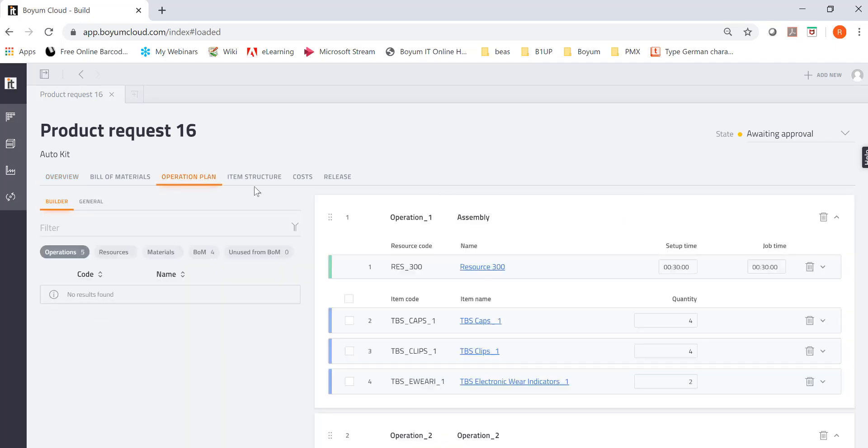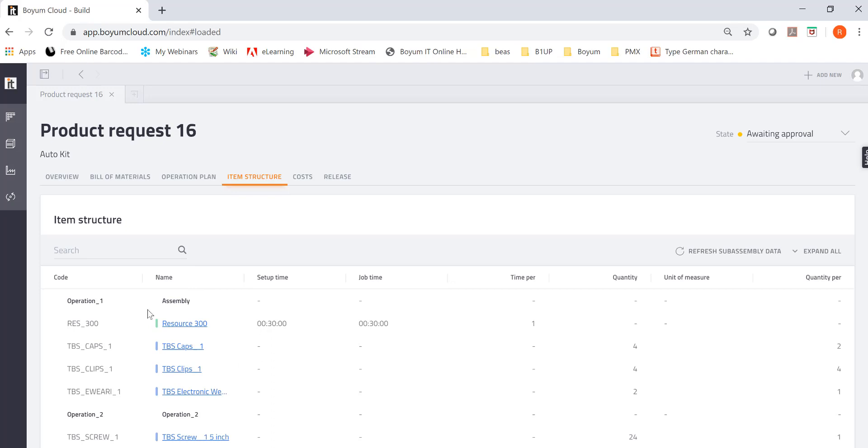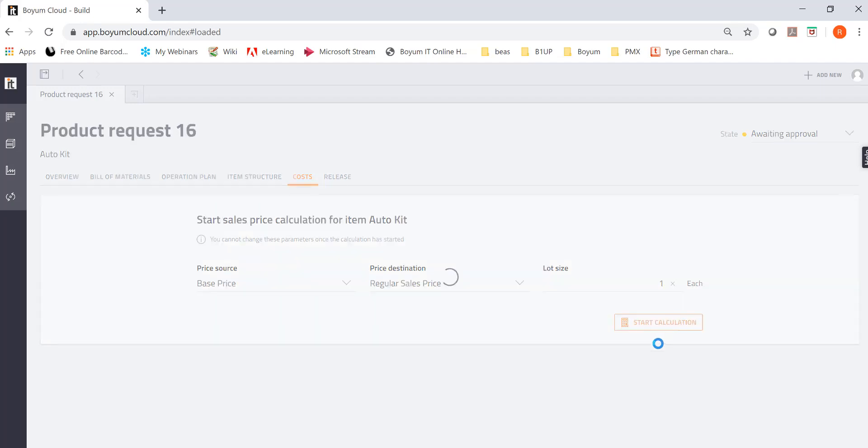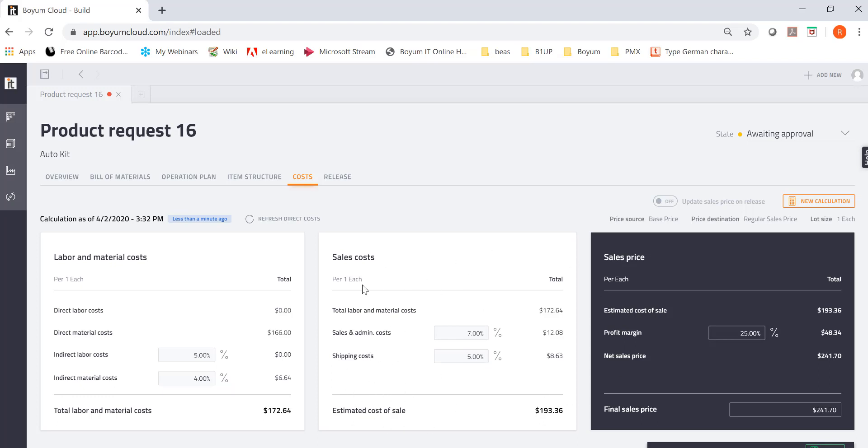So there's my operation plan. Then you have another view like the item structure view. But now I'm going to go to cost. Now you can actually calculate the price. So you go in here and now it calculates the price from your configuration. I have 5% for indirect labor setup. I have 4% for indirect material cost setup. There's my sales price and so on. So it calculates. And this is my margin. Maybe you want more margin. You can change it. And you can always click in here if you rather have a dollar amount than a percentage.